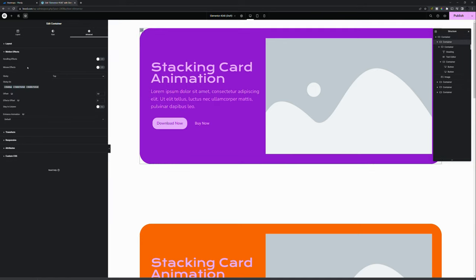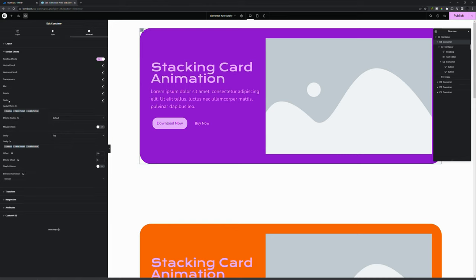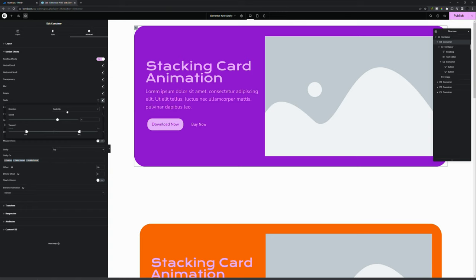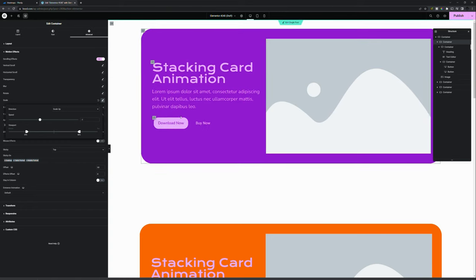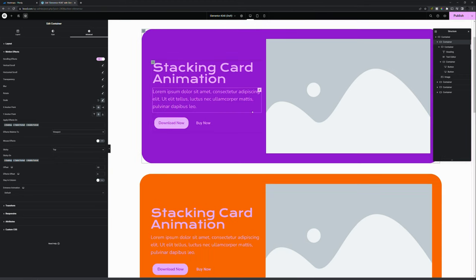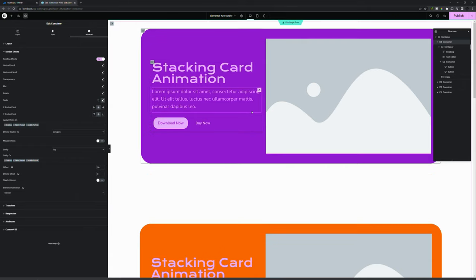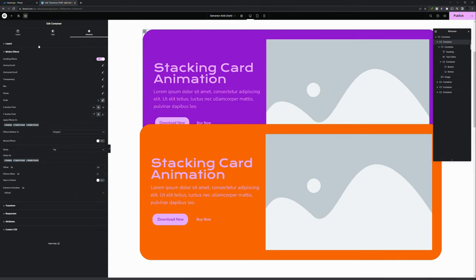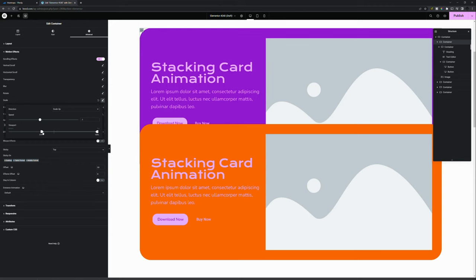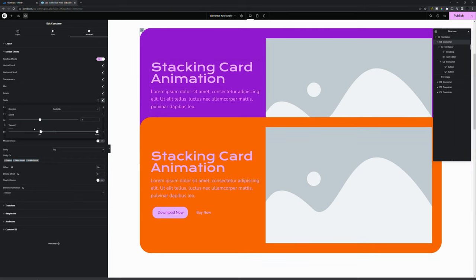So we go to the first card — under Scrolling Effects you have Scale. Set Scale Up at minus 1 so it will scale down. I want it to end at the bottom of this element, and set relative to viewport. Now for the animation — as you can see it's already starting when you scroll, but it would be nice if it starts later. So I decrease and increase where it starts. I set this to around 35 percent.